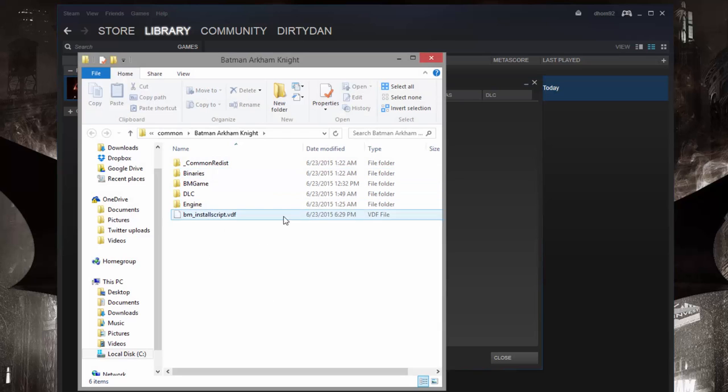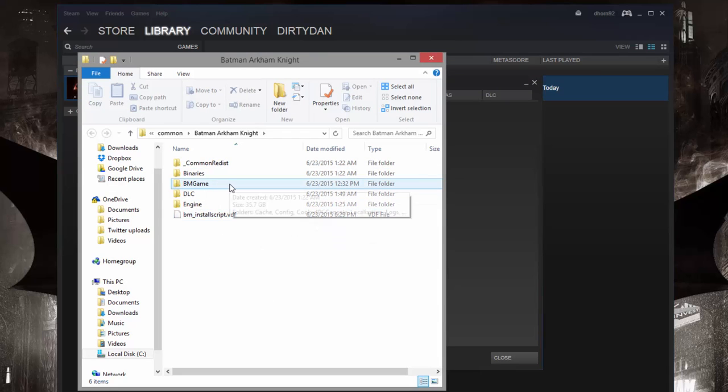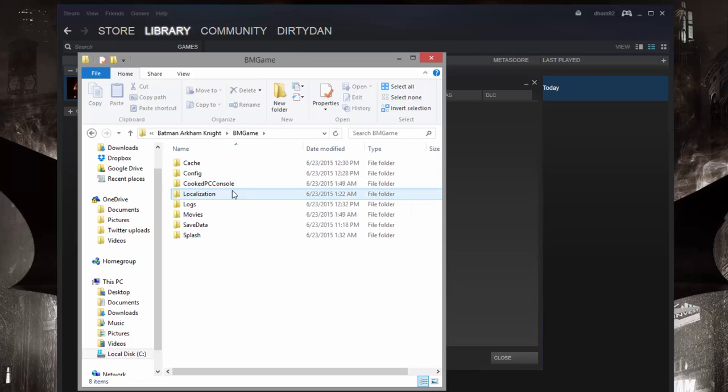This is going to take us to the game folder here. And we're going to open up BM Game. And then we're going to open Config.